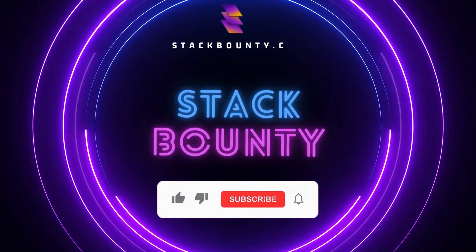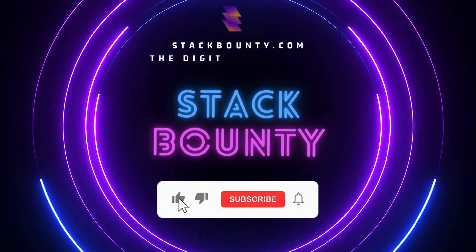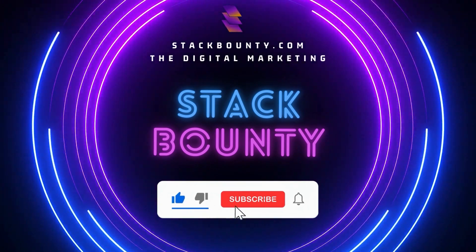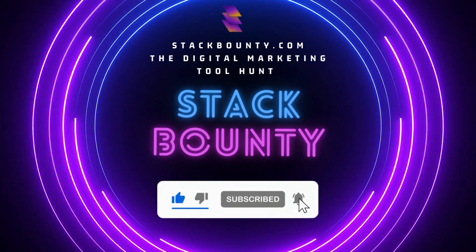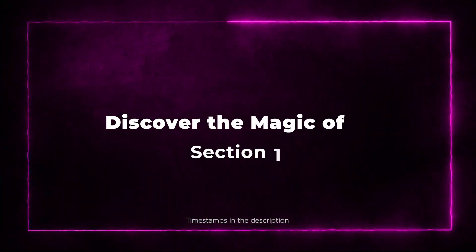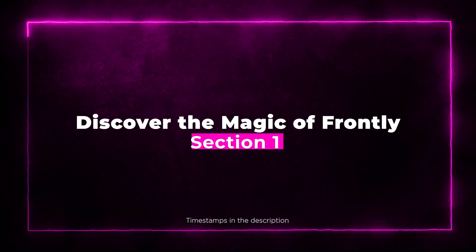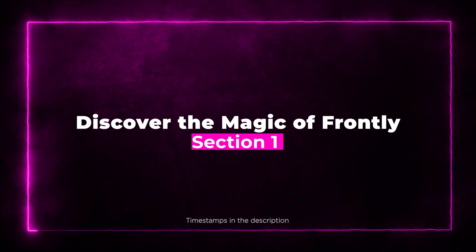Welcome to StackBounty.com, the digital marketing tool hunt. Section 1: Discover the Magic of Frontly.